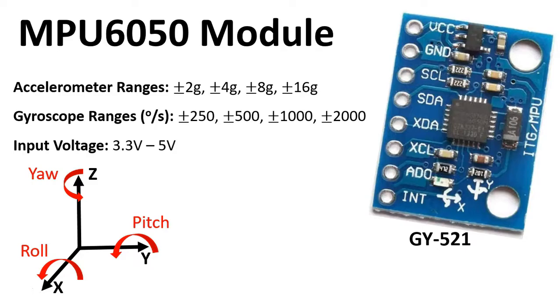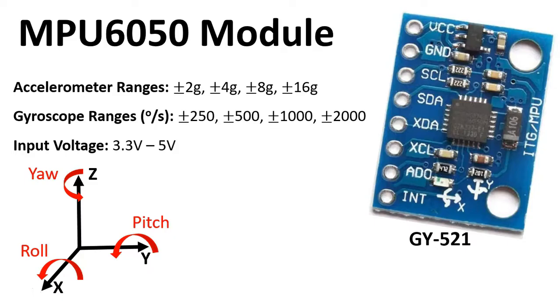For the gyroscope, which is also built into the module, you can have it at plus or minus 250 degrees per second, plus or minus 500, 1000 or 2000, all of them in degrees per second. It has an input voltage of 3.3 volts all the way to 5 volts which means you can feed it with your Arduino Uno.